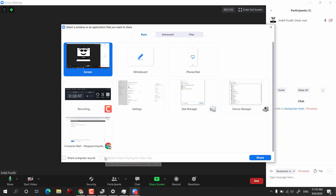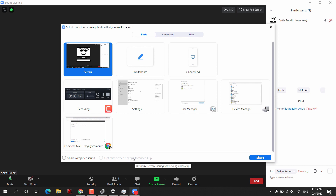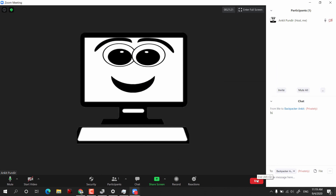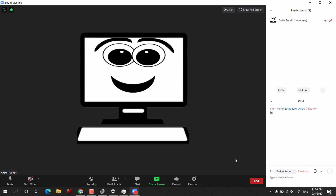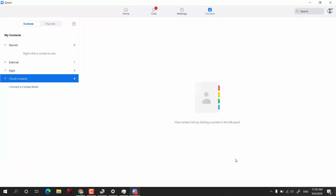If you want to stream a video clip, check the mark Optimize Screen Sharing for Video Clip. To end the meeting, click the End button. If you want to leave but keep the meeting running, click Leave Meeting. If you are the host and want to shut it down for everyone, click End Meeting for All — and the meeting is ended.